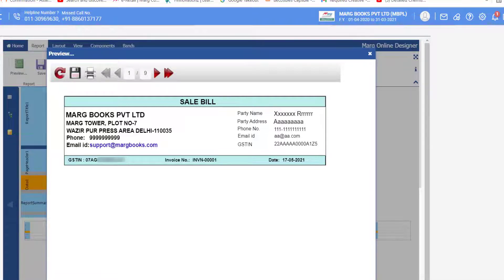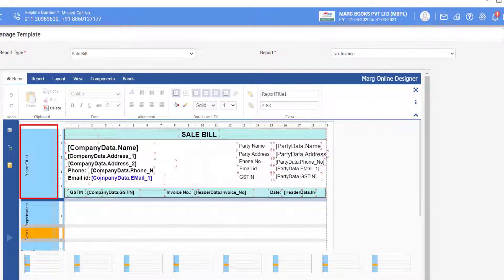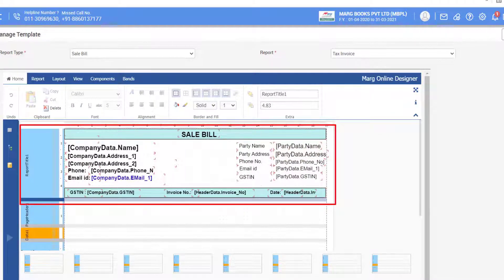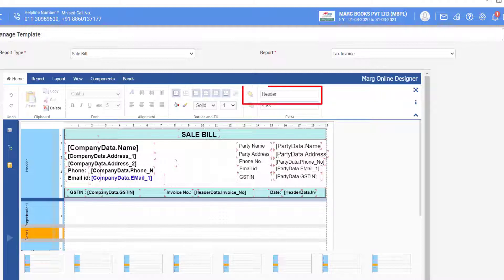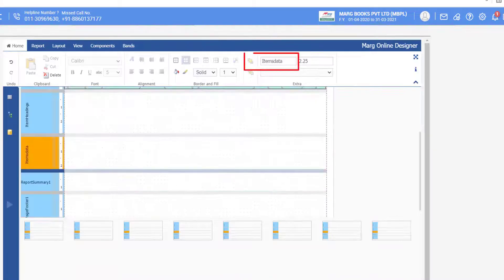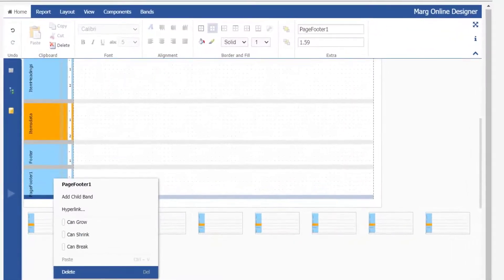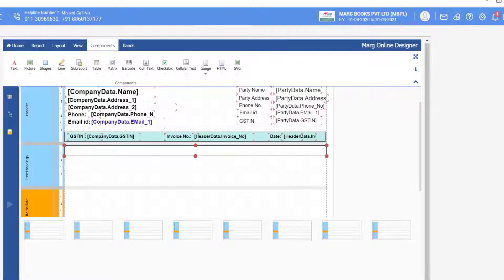Now you will see the header part is designed. If you want you can rename these sections. For example, rename Report Title 1 to 'Header' — simply select Report Title 1 and type 'Header'. Rename the item headings section to 'Page Header', items data to 'Data 1', and footer to 'Report Summary'. Right-click on Page Footer 1 and delete it. In this way you can rename these sections accordingly.